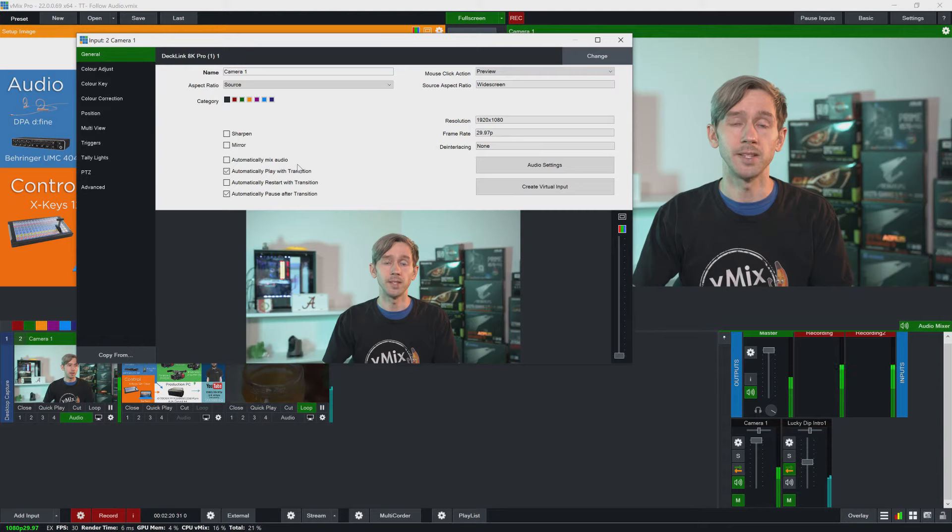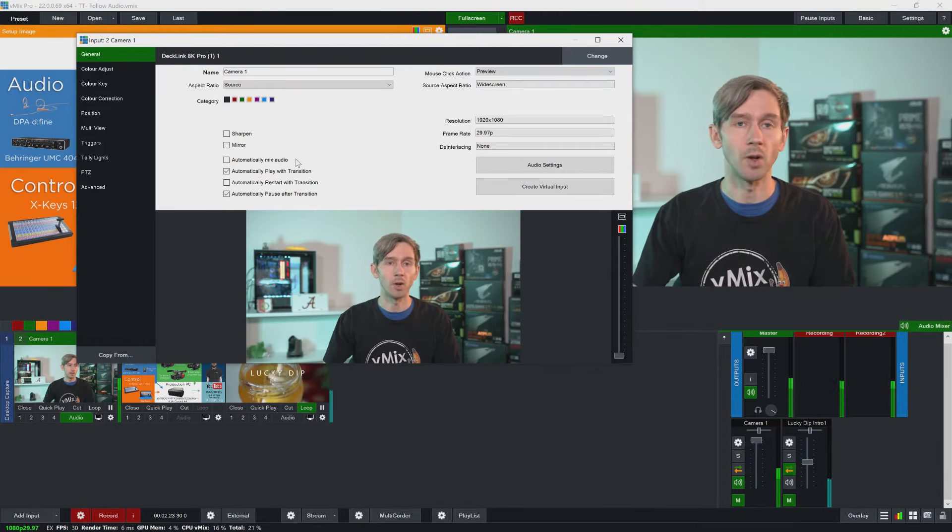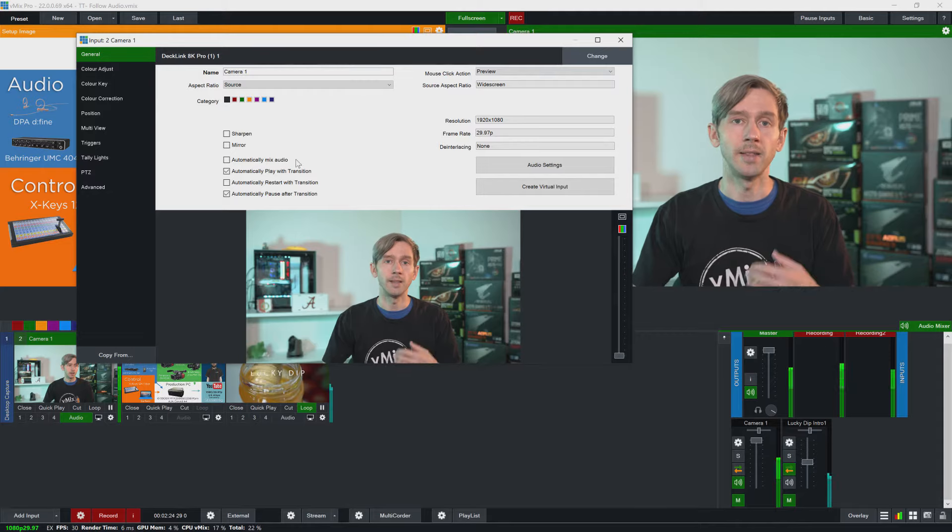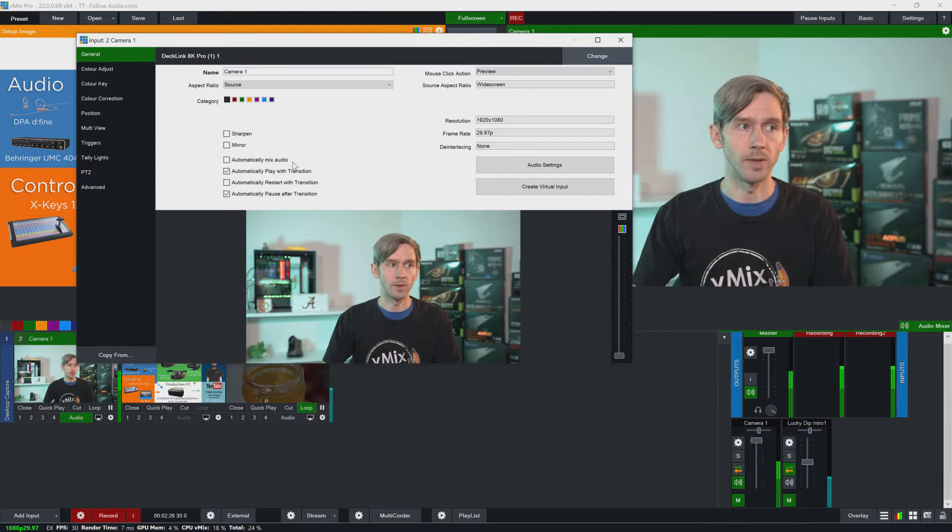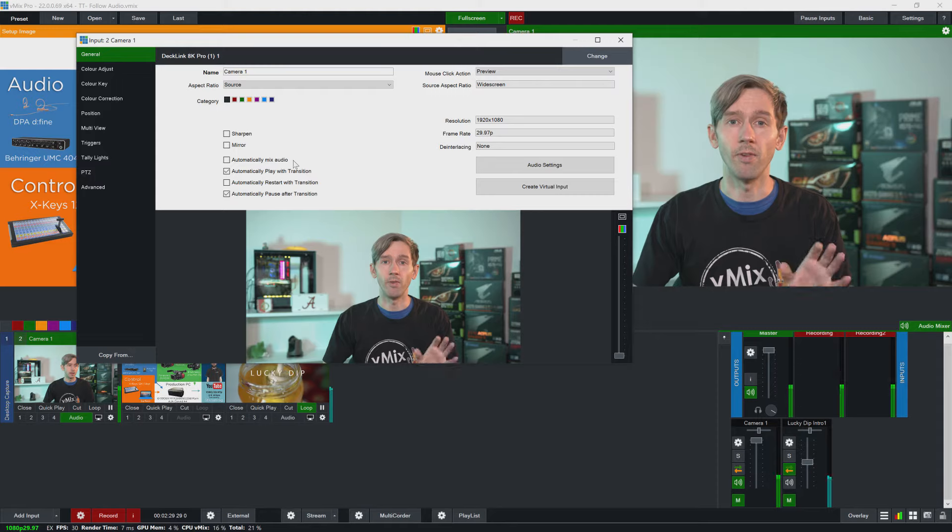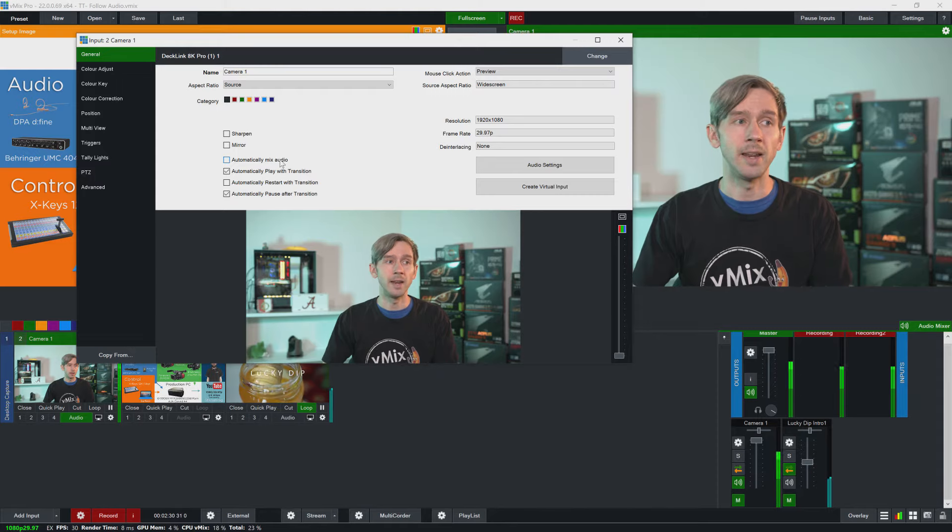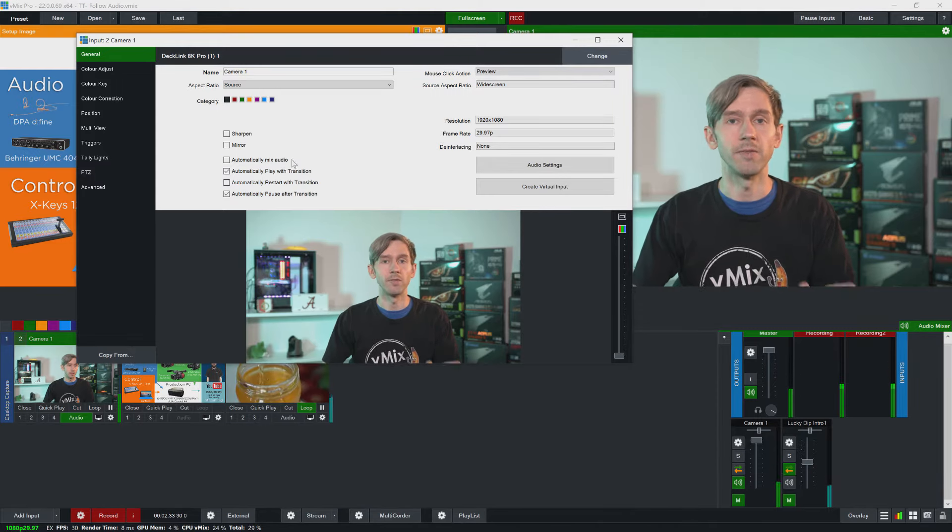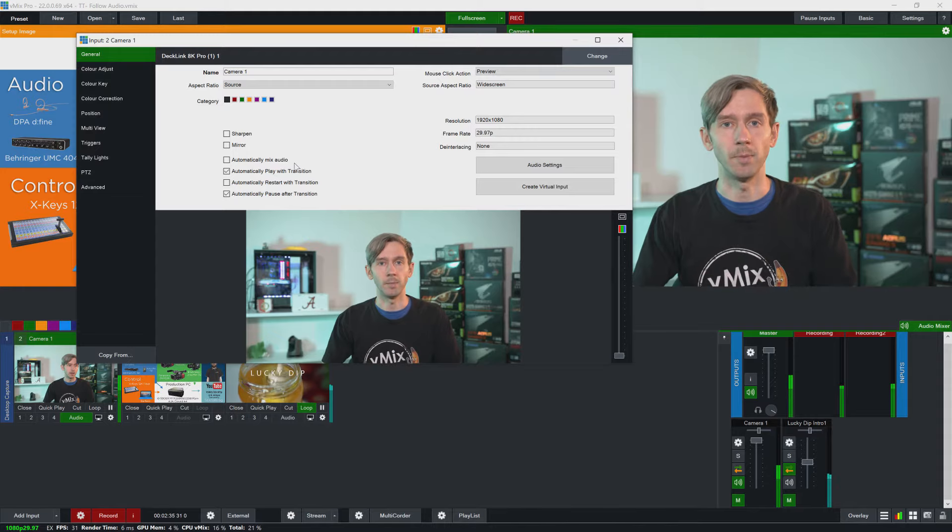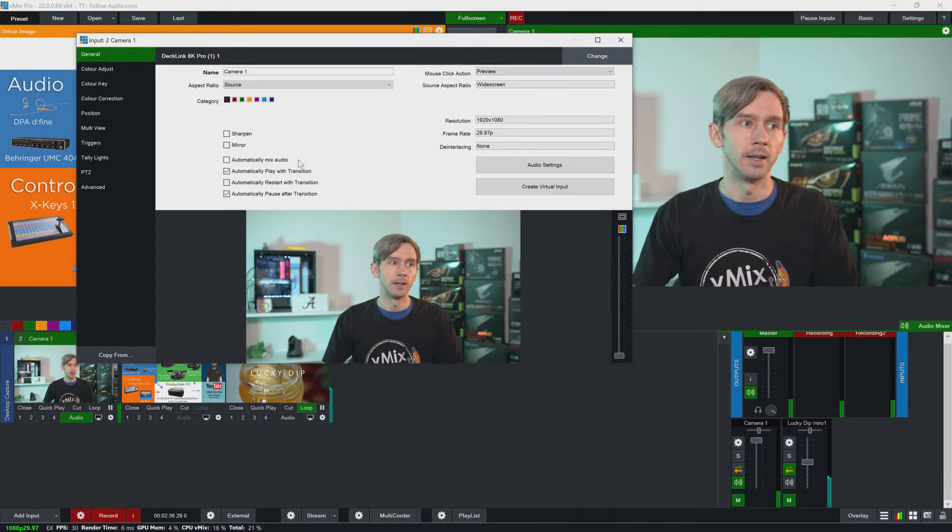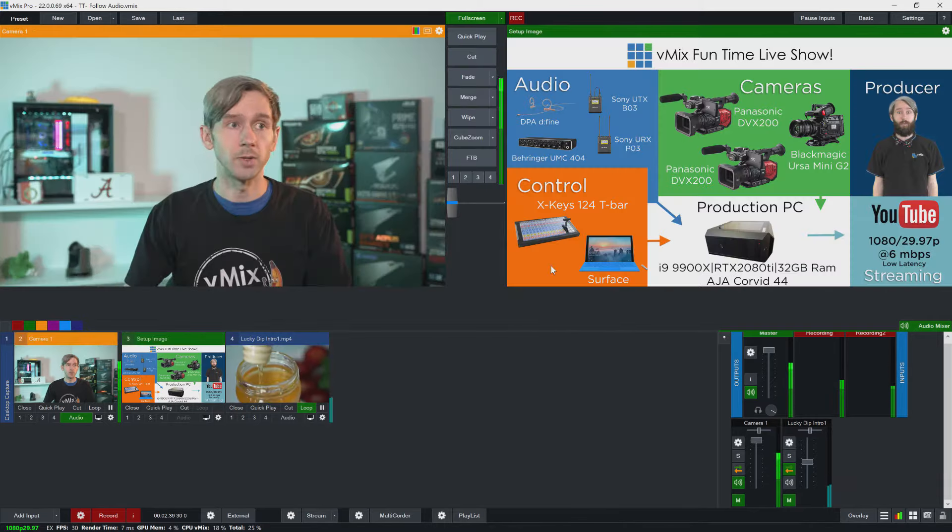So you can see here that I've got the automatically mix audio tick box off meaning that I'm manually controlling when the audio is available or not. Now sometimes this is called follow meaning that if you turn this on the audio is following the input to the output. Okay so I'm just going to leave this off and show you a quick example.